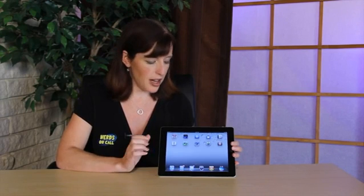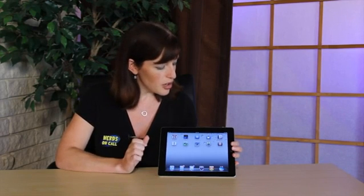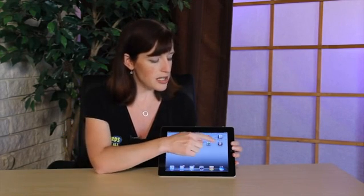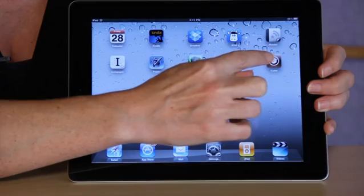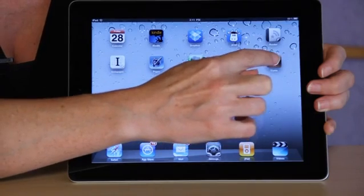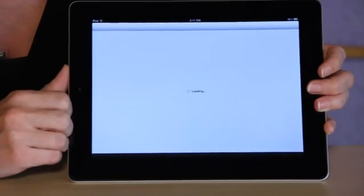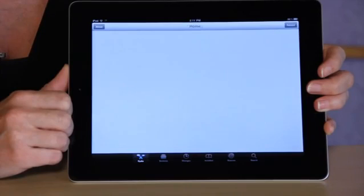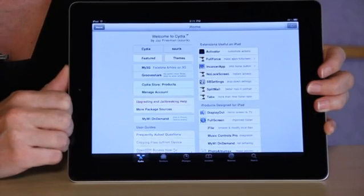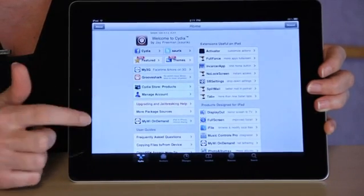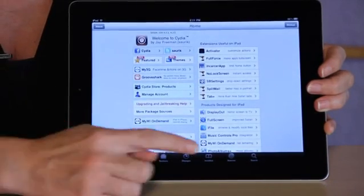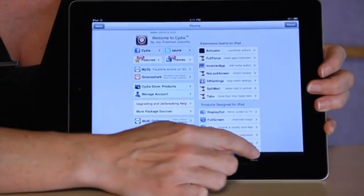So assuming that you do have a jailbroken iPad, what you're going to go ahead and do is launch your Cydia application — again, an application that only appears on a jailbroken iPad — which will allow you to access some applications that you can't get on a standard iPad through the iTunes store.